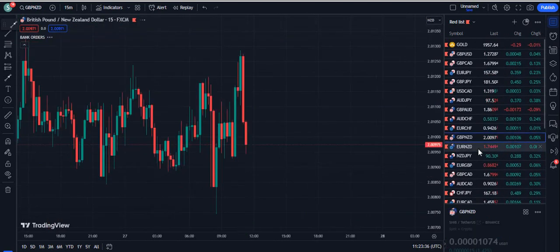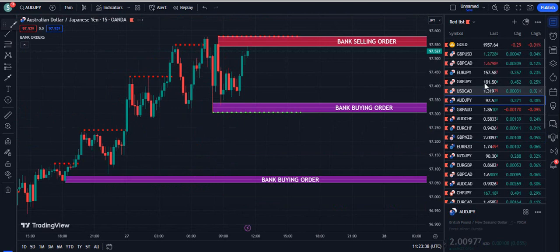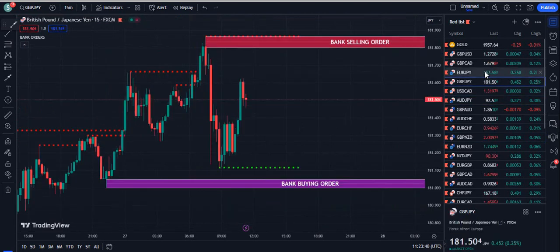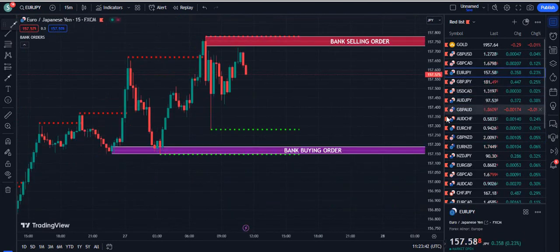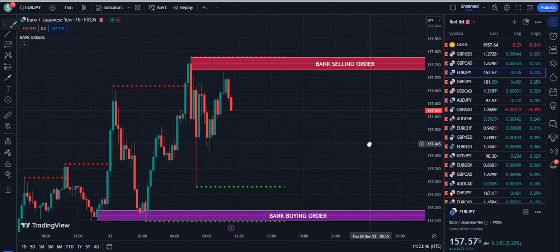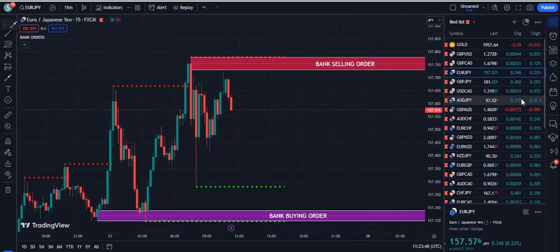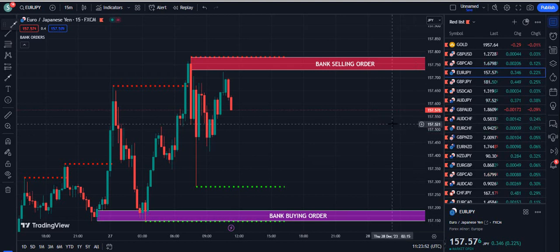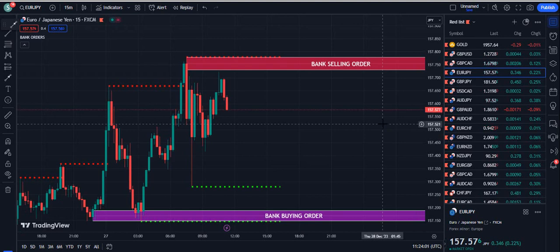Anything you trade — crypto, forex, stocks, futures — this indicator will work and you will see amazing results. This indicator is private and not available on TradingView. You can get lifetime access by contacting on Telegram; the link is given in the description below. You can also send your emails to fxmentor1985@gmail.com. If you like this video, please press the like button, subscribe to the YouTube channel, and share this video. Thank you very much for watching.